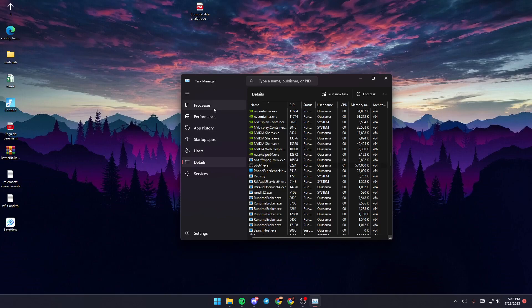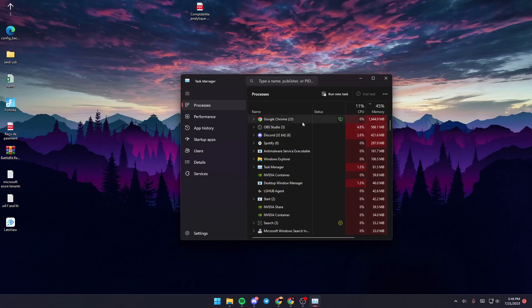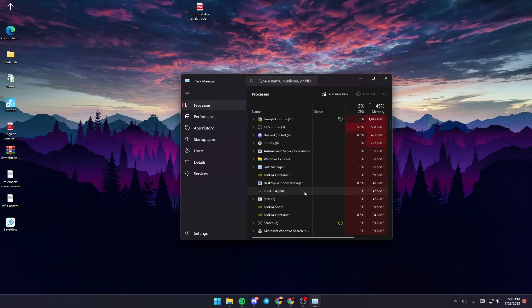Next, go to Processes and search for OBS Studio. If you don't find it immediately, scroll down until you locate it.